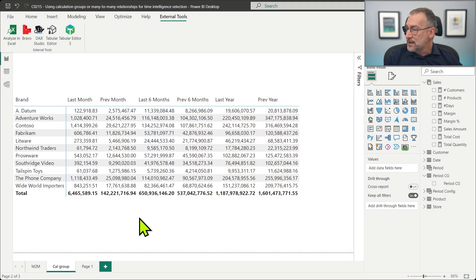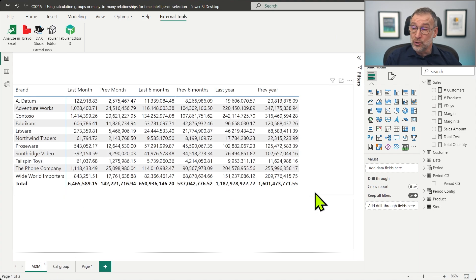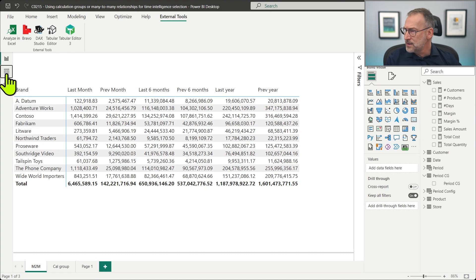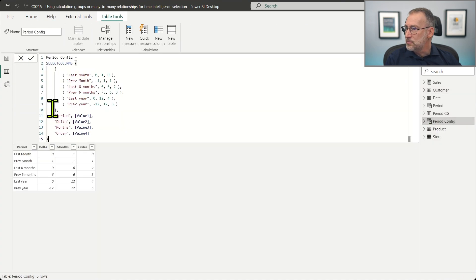That is the calculation group approach, but there is another possible solution. The other report uses the many-to-many pattern. In order to build this pattern, we start from a configuration table — the period configuration table. Let me zoom in a bit.